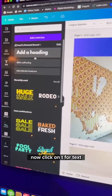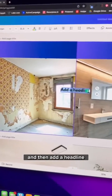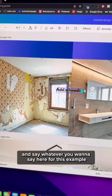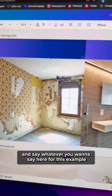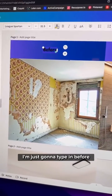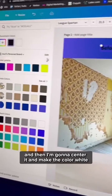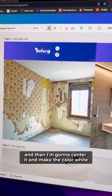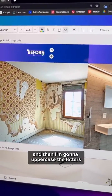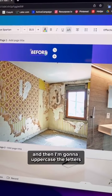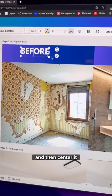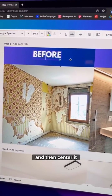Now click T for text, add a headline, and say whatever you want. For this example, I'm going to type in 'Before', center it, make the color white, uppercase the letters, make it a little bigger, and center it.